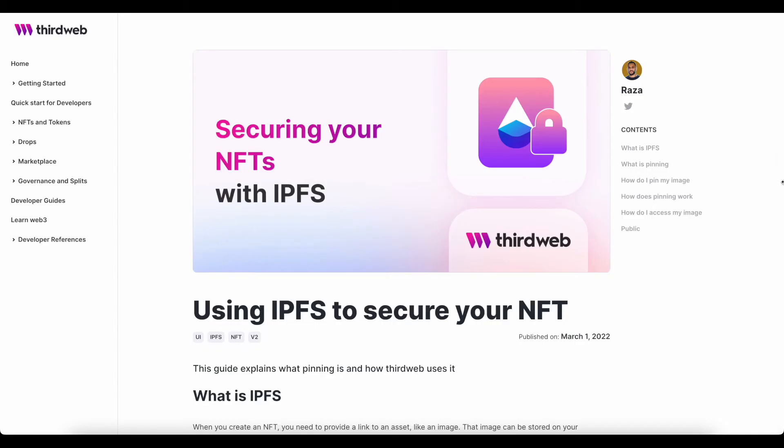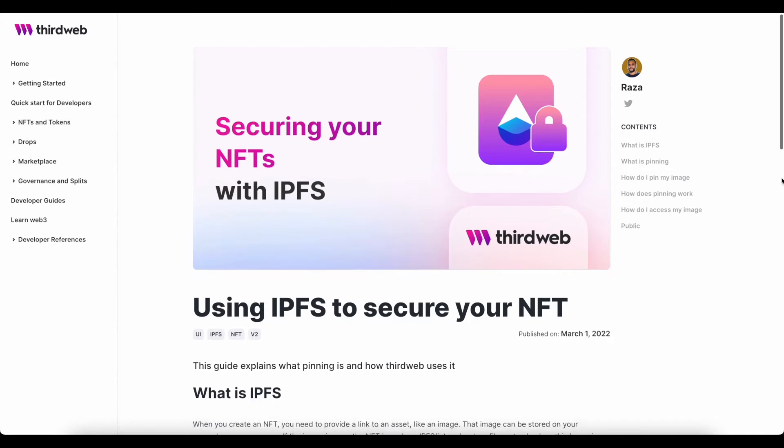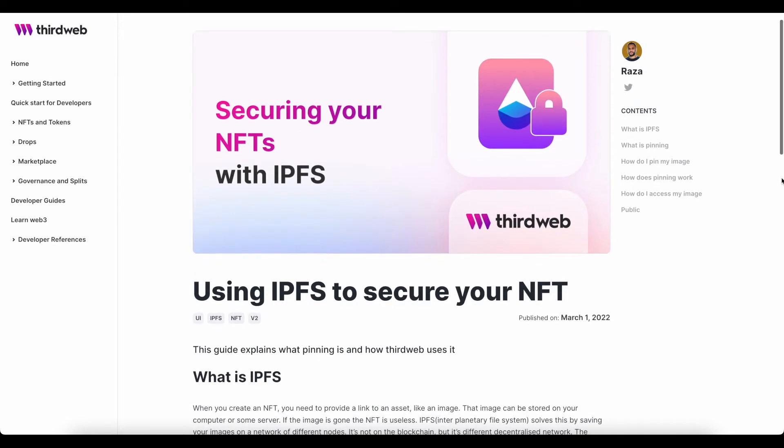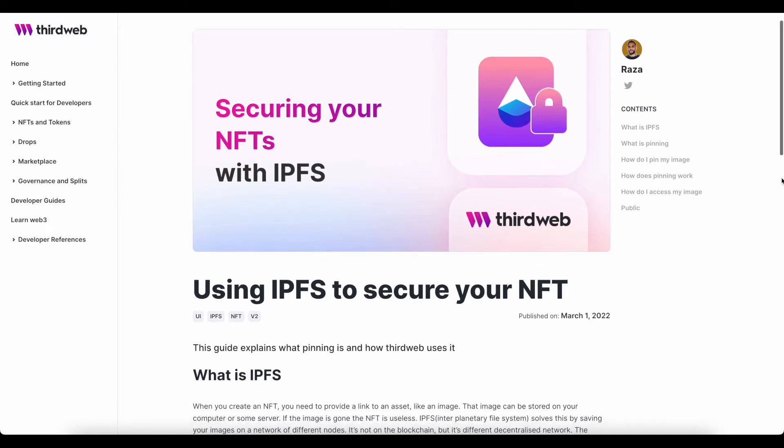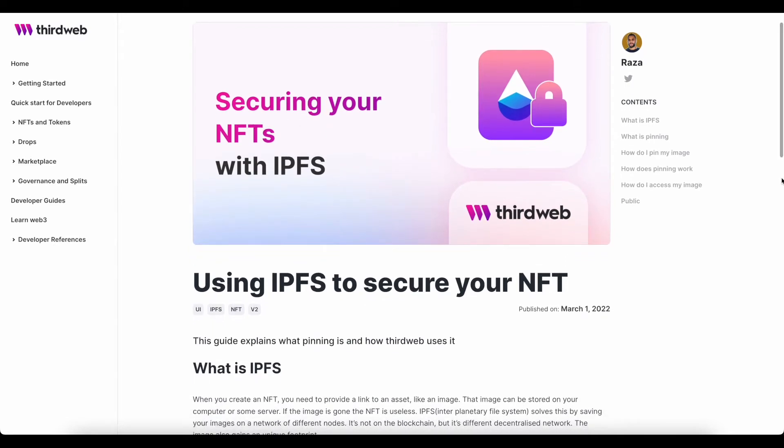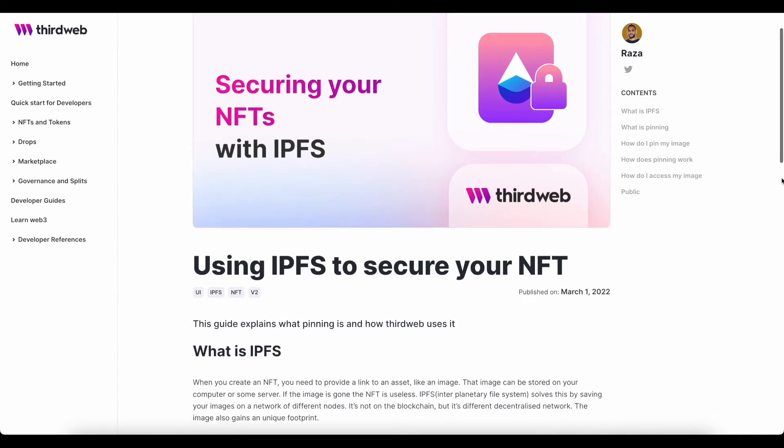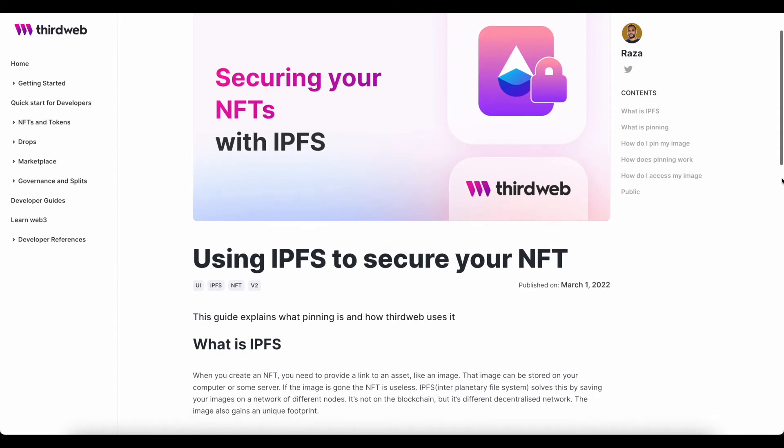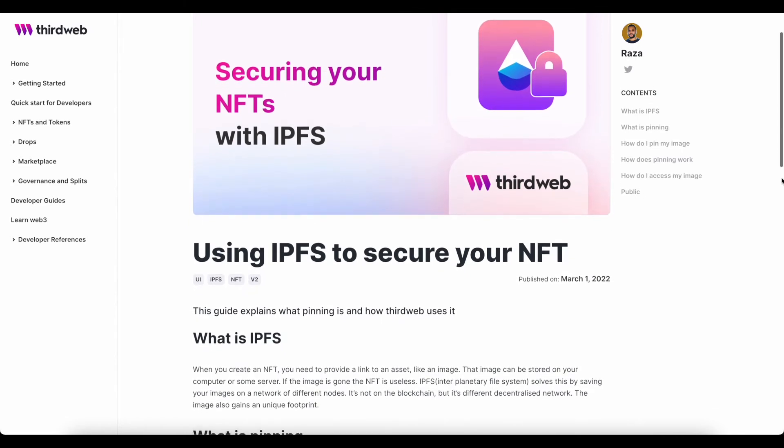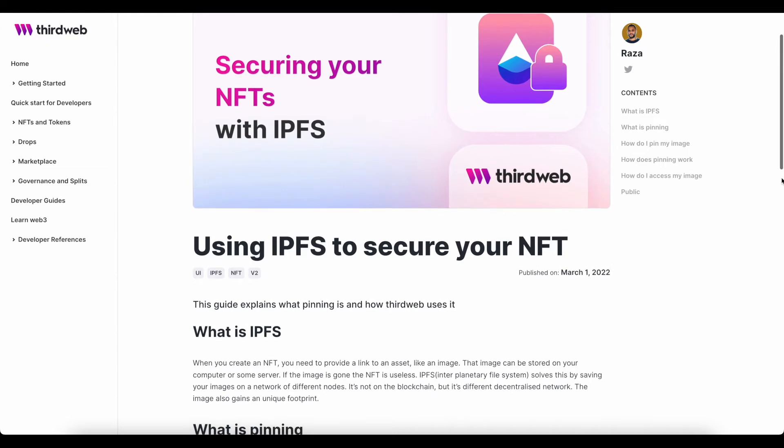Now, when you create an NFT, you need to provide a link to an asset, like an image, and that image can be stored on your computer or some server. If the image is gone, then that NFT is useless.